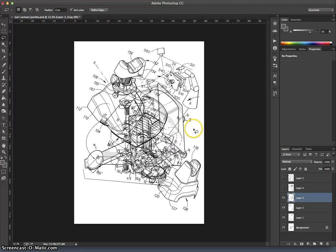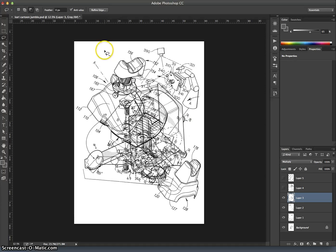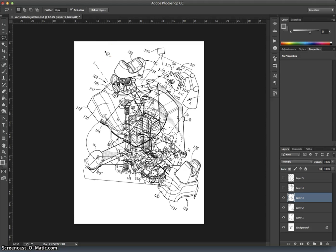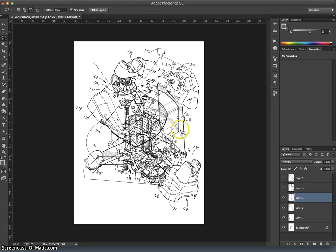Subtract from it. Well then I'd hold down the Option button, which is right next to the Command button on either side of the space bar. When I hold down the Option button, you'll notice that the lasso has a little minus sign next to it. And when I unclick the Option button, that minus sign goes away. As long as I have Option clicked, anything I select will be subtracted from the selection.